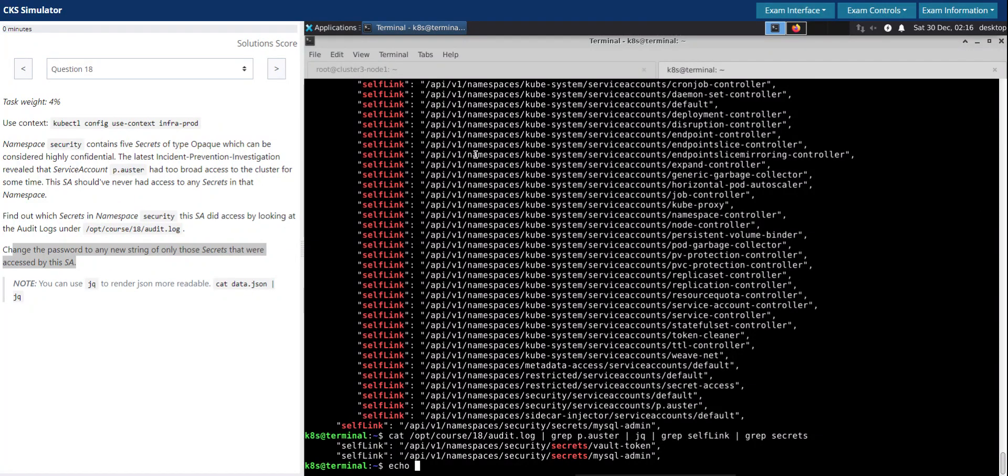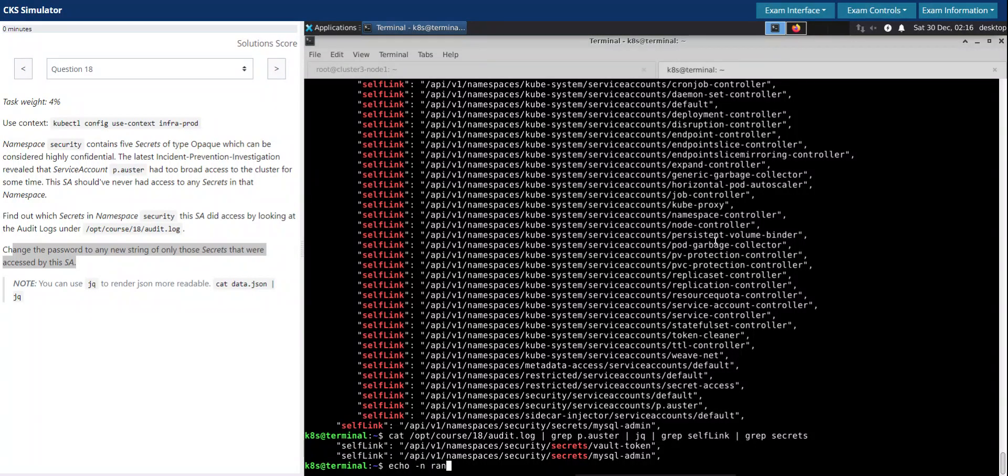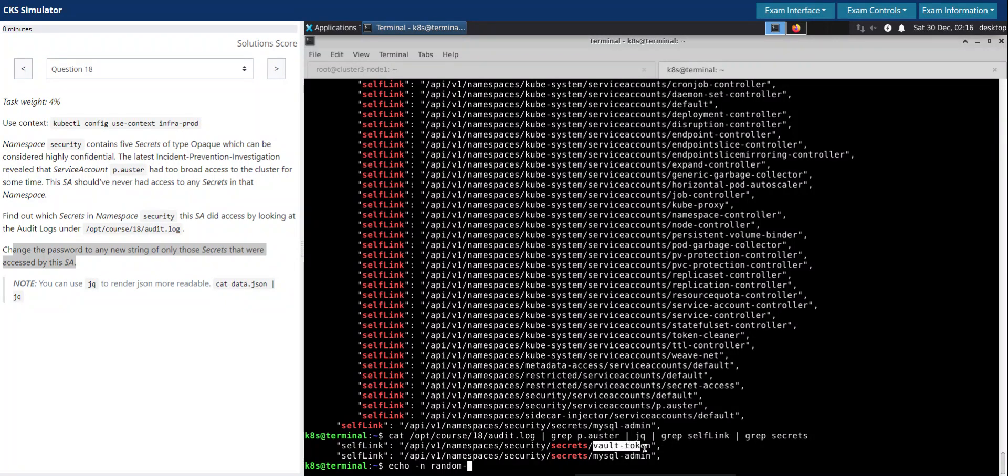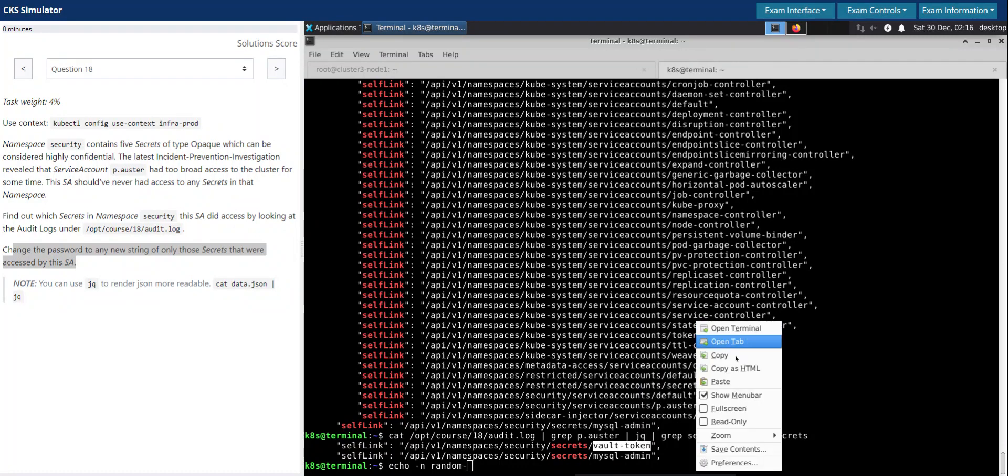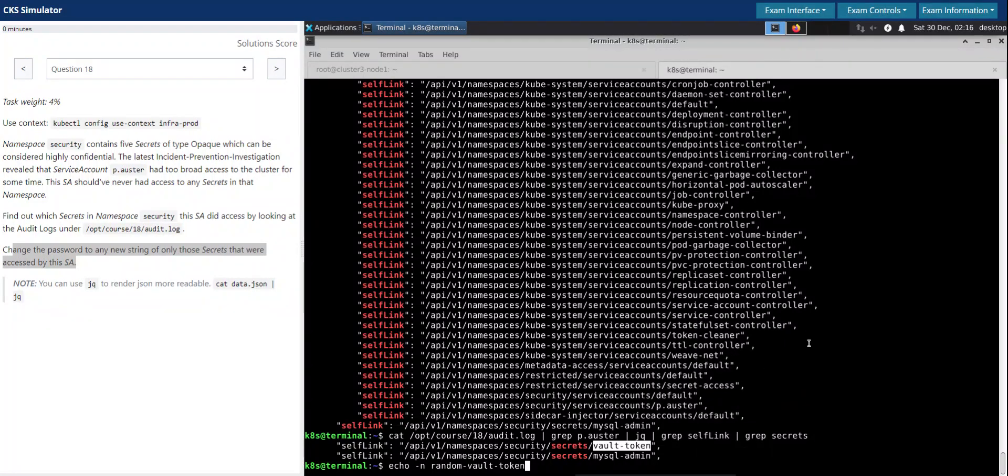Now let's generate a random password. Let's say random vault token.